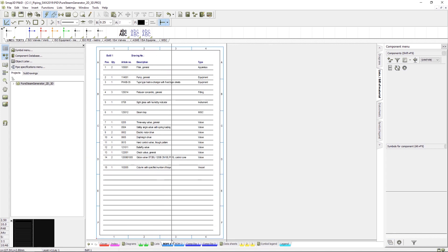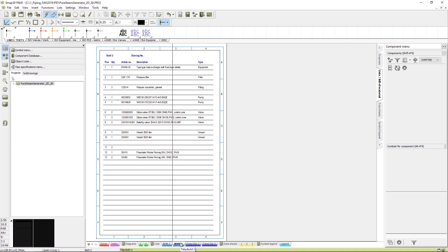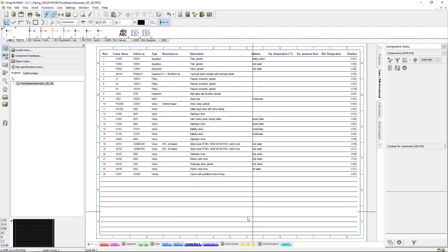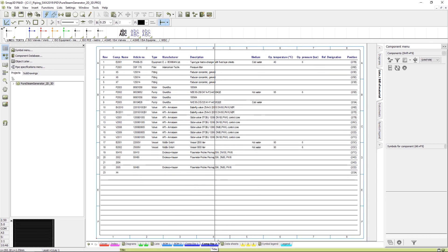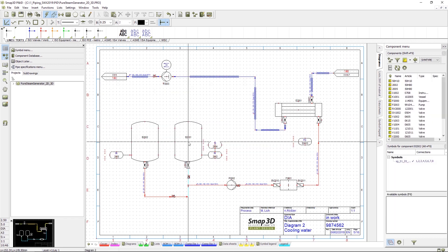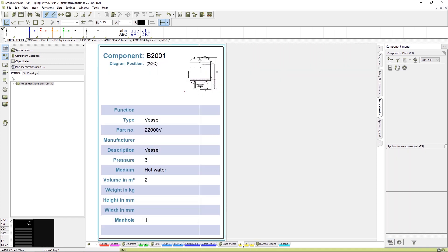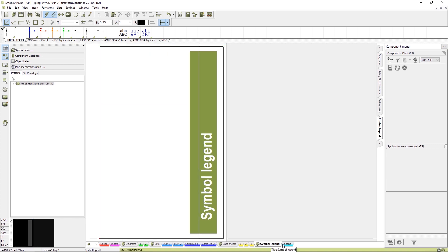When the diagram is complete you can generate bills of materials as well as component lists that show you where each symbol was used. Data sheets can also be added as well as dividers and a cover page.